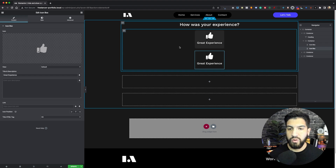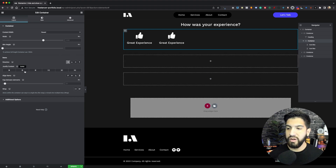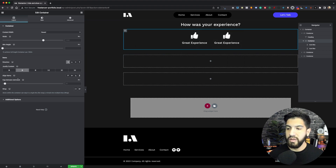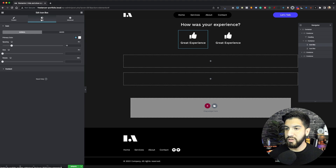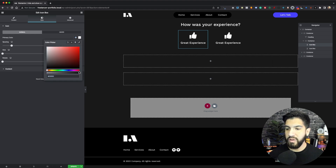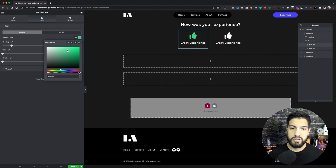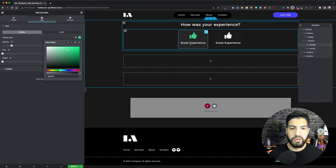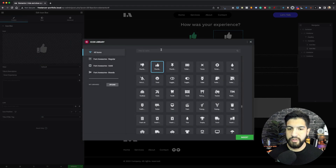We want to give this a little bit of a gap — not too much, but somewhat. Now let's stylize the first icon box — go to Style and change the icon color to green. Let's do something like this — not too harsh, just something smooth.